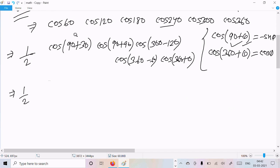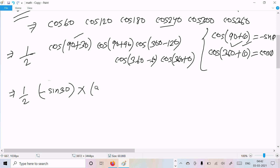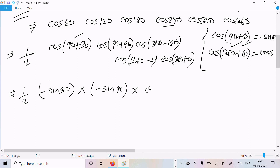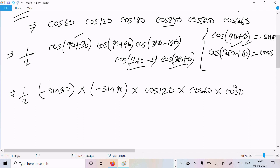Now here: 1/2 · cos(90° + 30°) becomes -sin 30°. Cos(90° + 90°) becomes -sin 90°. Cos(360° - 120°) becomes cos 120°. Cos(360° - 60°) becomes cos 60°. And cos(360° + 0°) becomes cos 0°.